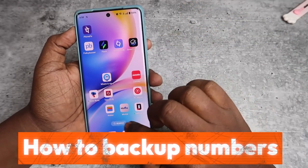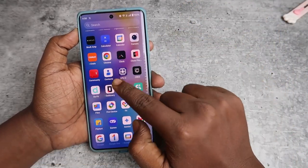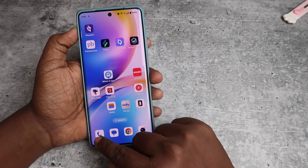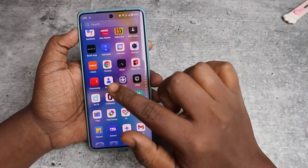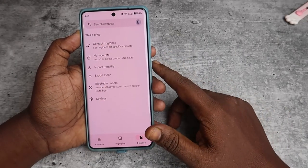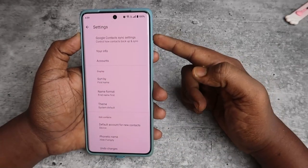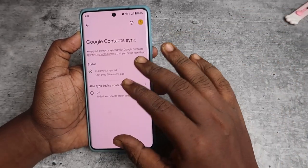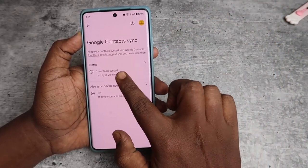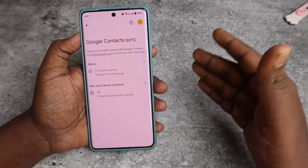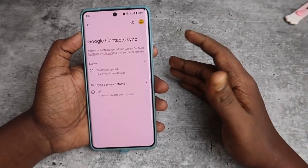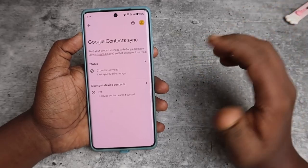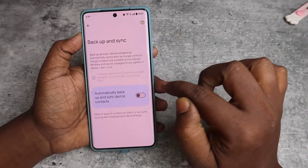To backup your contacts, go to the Contacts app — there is a separate contacts application on your Android smartphone, not the dialer/phone app. Open the contacts application, then click on Organize, and then go to Settings. Here you'll find the Google Contact Sync settings. You can see the status of how many contacts are synced — currently 21 contacts are synced and 11 device contacts are not synced with my Google account.